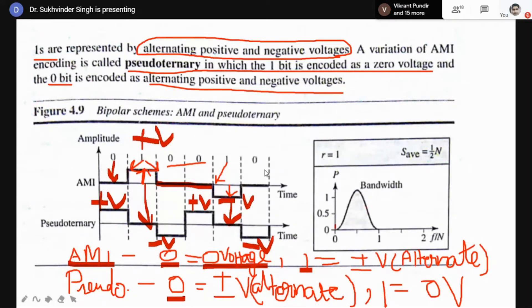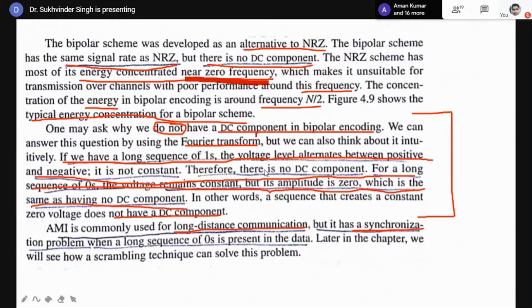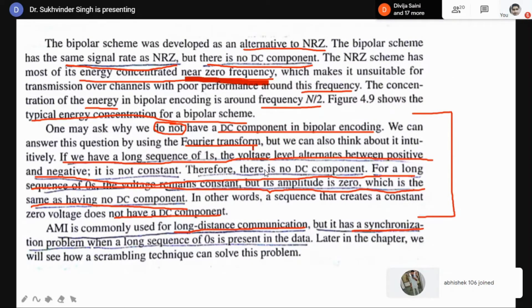The bandwidth graph shows a small contribution at lower frequencies but major contribution at higher frequencies. Due to this, near zero frequency the energy is concentrated, resulting in some DC component being present in this coding scheme. So this coding scheme cannot be used for long-distance communication because of the lower energy concentration at lower frequencies and the presence of some DC components — not major, but some DC components are present.